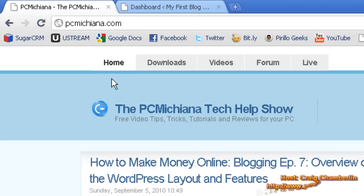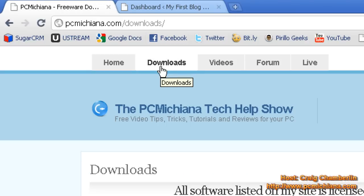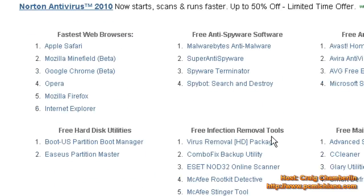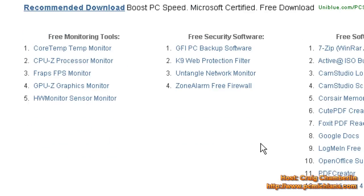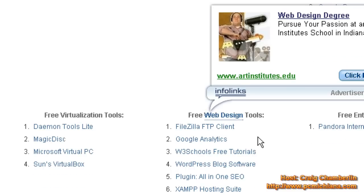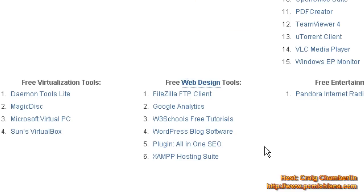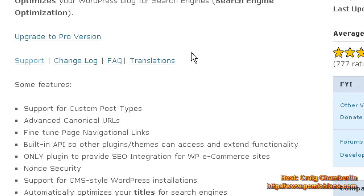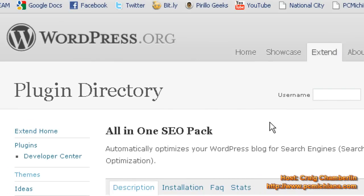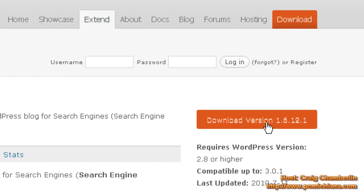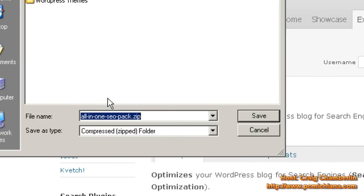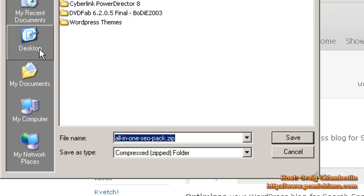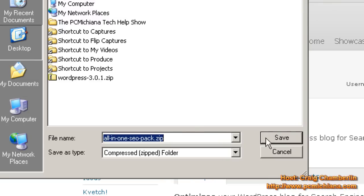Today's video starts at my website, PCMichiana.com, and we're going to go to the Downloads section. I'm going to teach you how to install a plugin today. We're going to be installing multiple plugins when we're setting up our WordPress site. Just scroll down under the Free Web Design Tool section and select Plugin, All-in-One SEO. It'll bring you to the WordPress.org website, and on the right-hand side, go ahead and download version 1.6.12.1, or whatever version's available when you come to my site. I'm going to download it to my desktop. Just click Save.